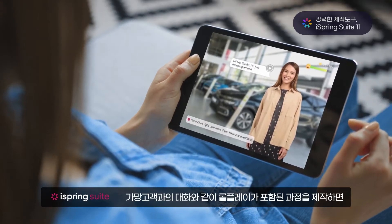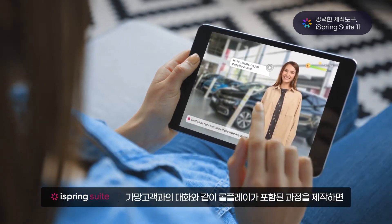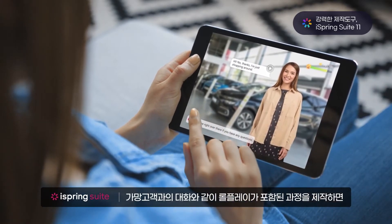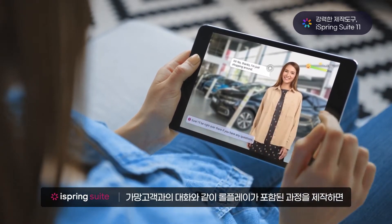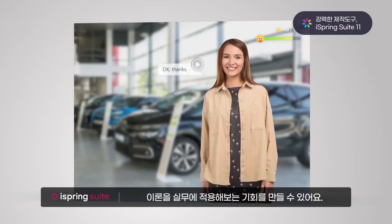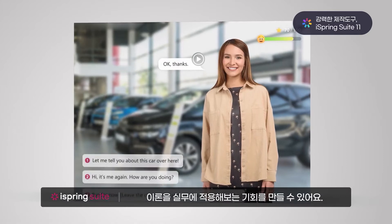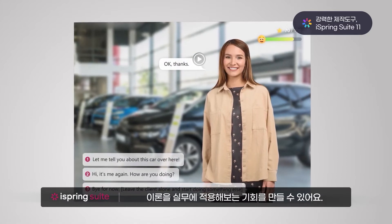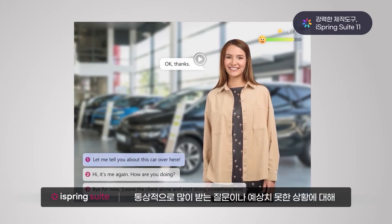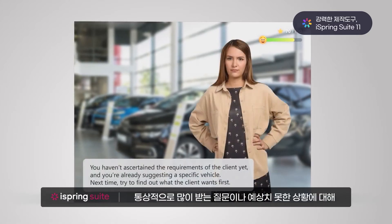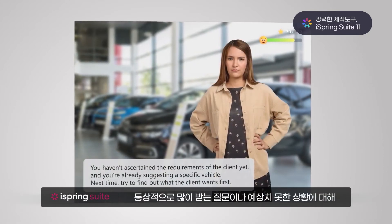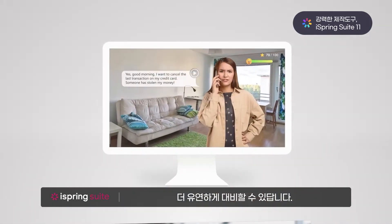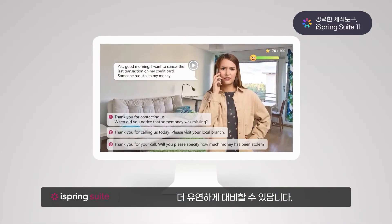Easily add practice to theory by including role-playing exercises in your courses, such as interviews with possible clients. In this way, you'll be able to work out the most challenging questions and unexpected situations.